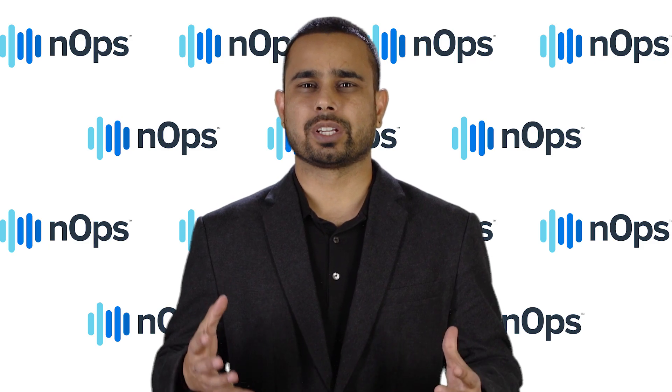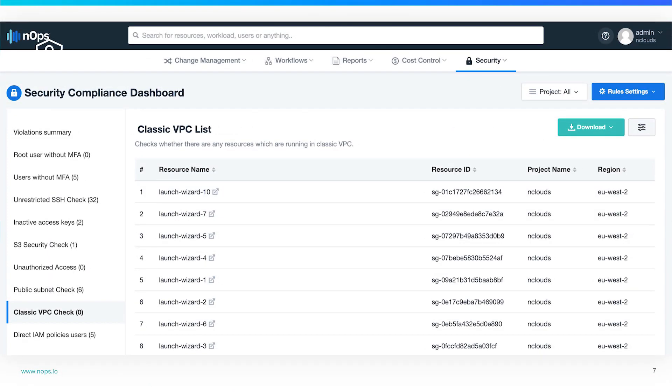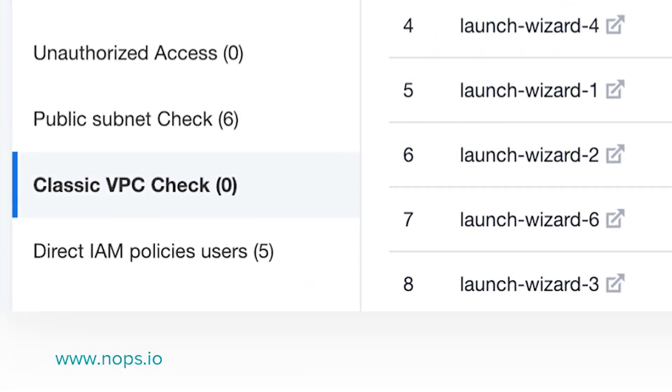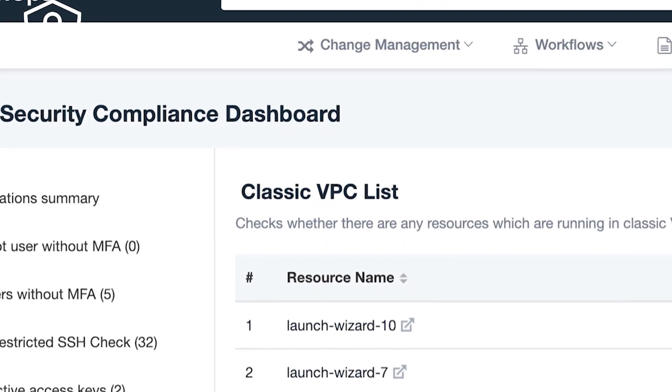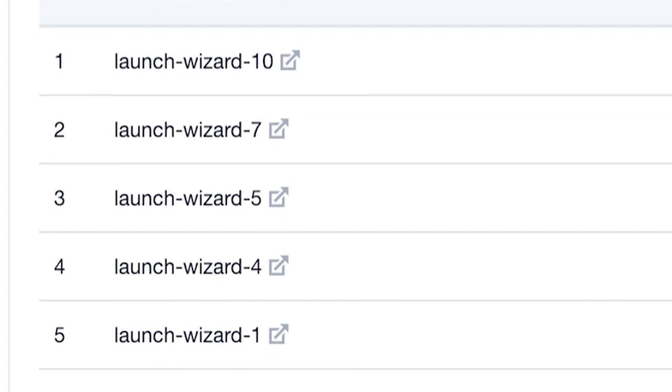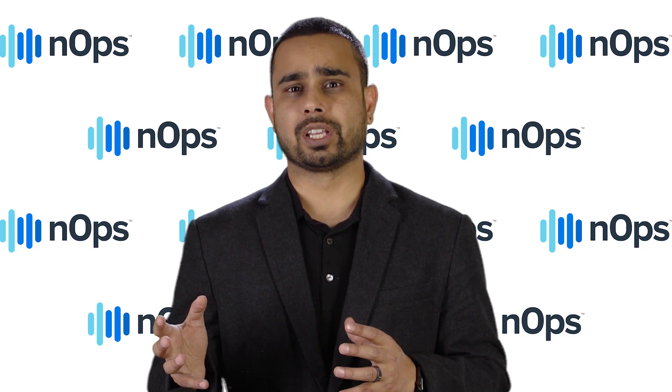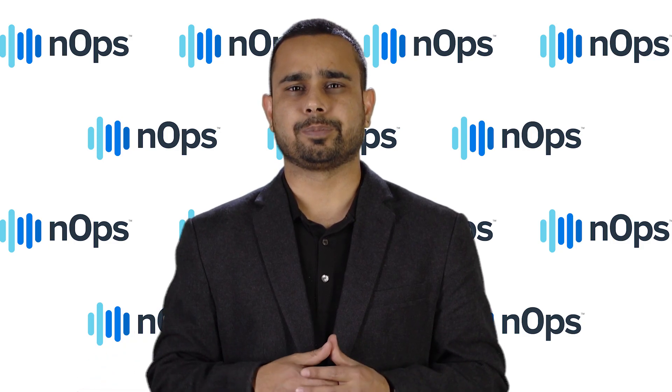Another thing we noticed while speaking to customers is that some are still running resources in EC2 Classic. If you created your AWS account a long time ago, it came with EC2 Classic because there weren't any VPCs at that time. In EC2 Classic, you're running in a giant shared environment where all other customers are running their resources as well, so it's not very secure. You should migrate those resources to a regular VPC. Through N-Ops, we give you a real-time warning if any team member launches resources in Classic VPC.